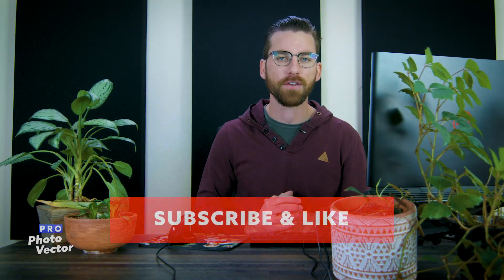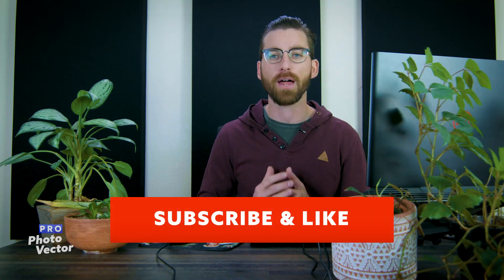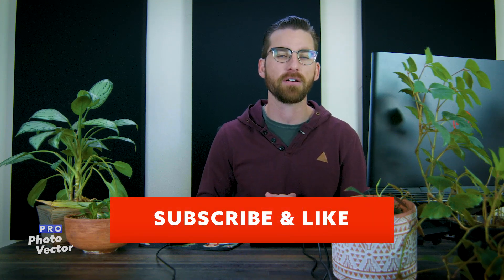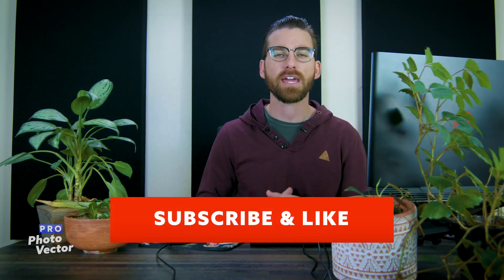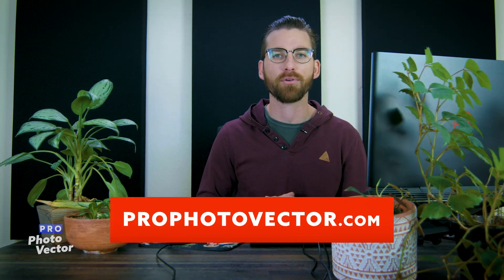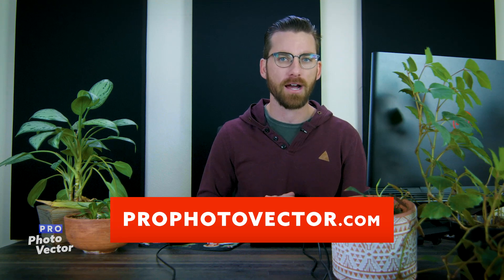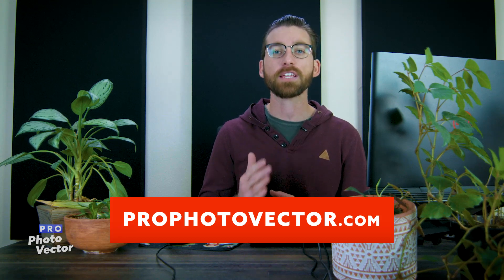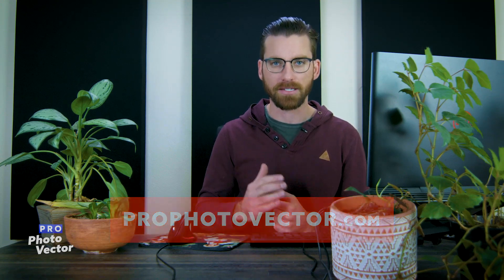All right that's it for this tutorial. Hopefully you liked it. If you did don't forget to like this video and subscribe to my channel. You can also check out my website at profotovector.com. But thanks for watching and I'll see you next time.